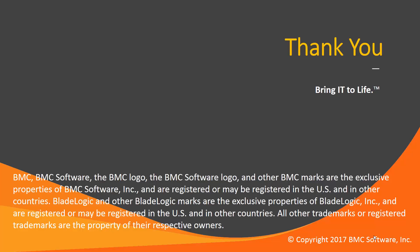That concludes this Control-M Solutions video. Please see our Knowledge Base and YouTube channel for more videos like this.